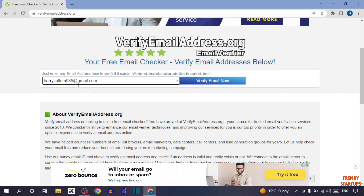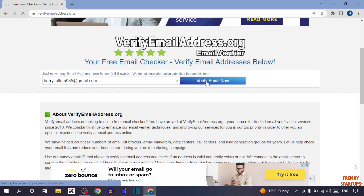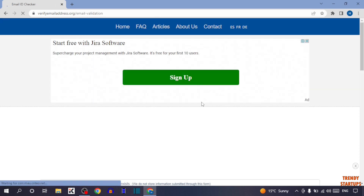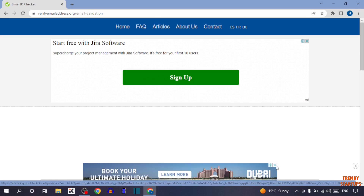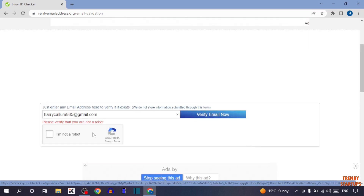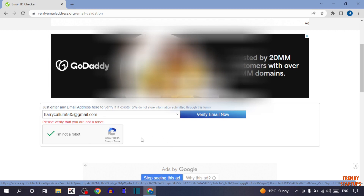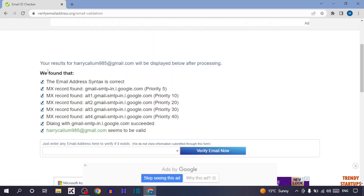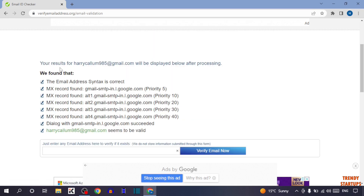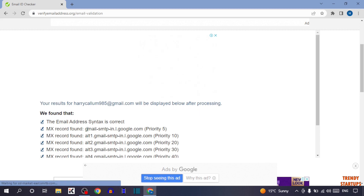So guys, this is the email address — simply click on 'Verify Email Now'. Now here it is asking us to please verify that you are not a robot. So simply check this box.